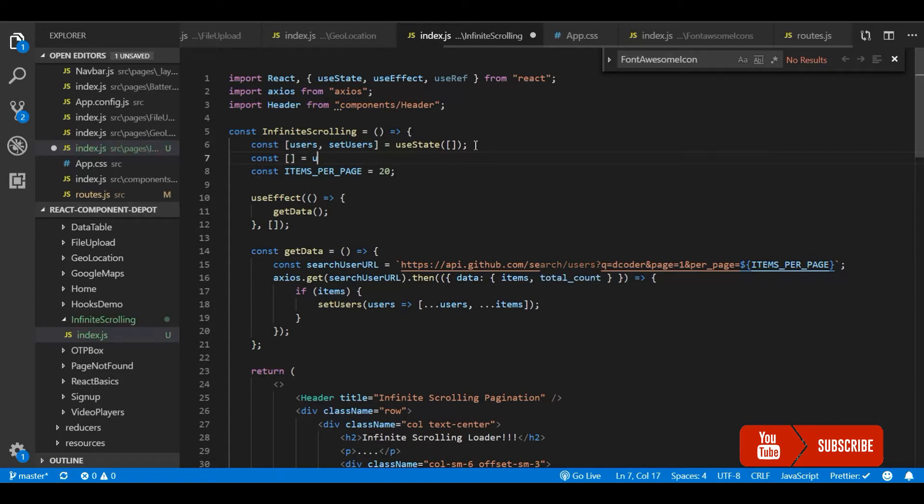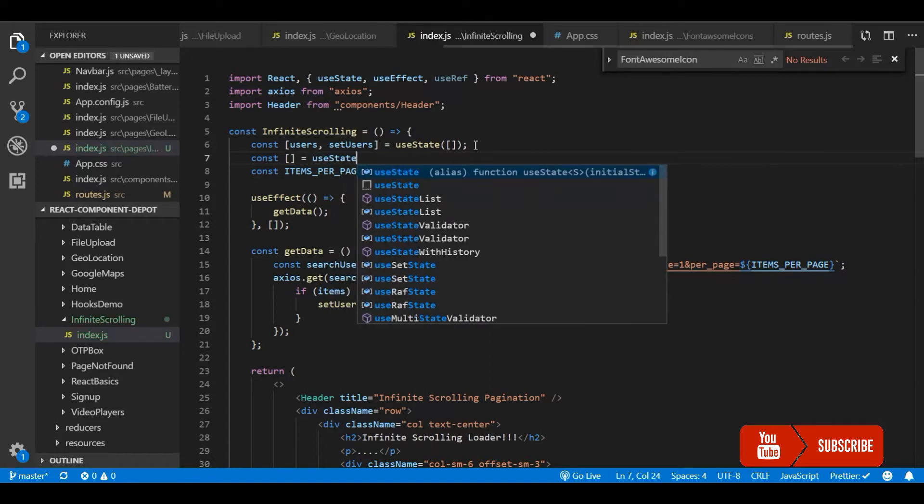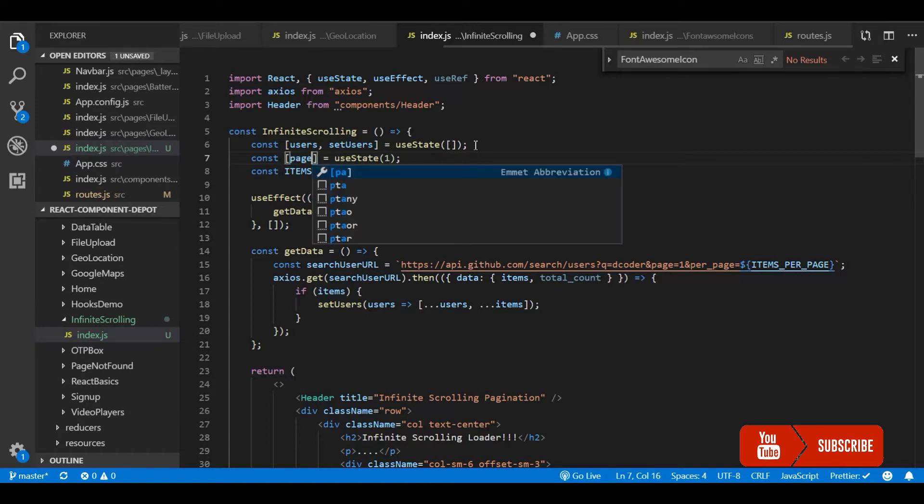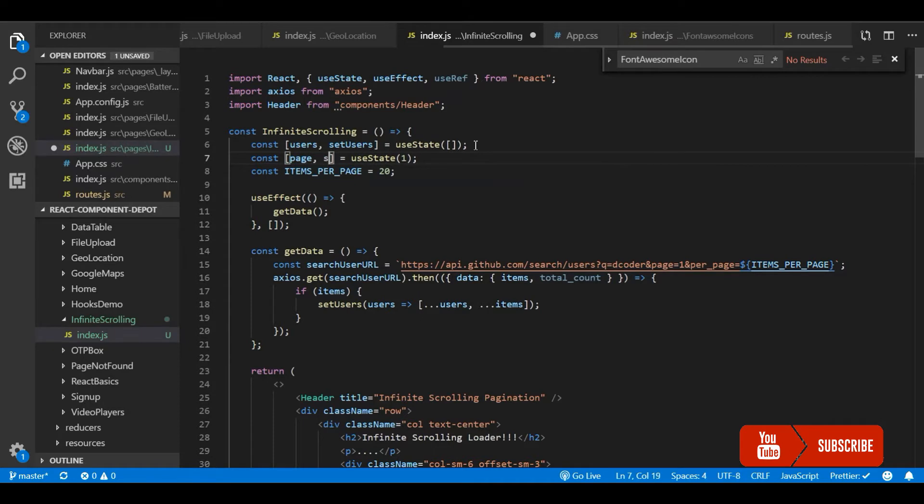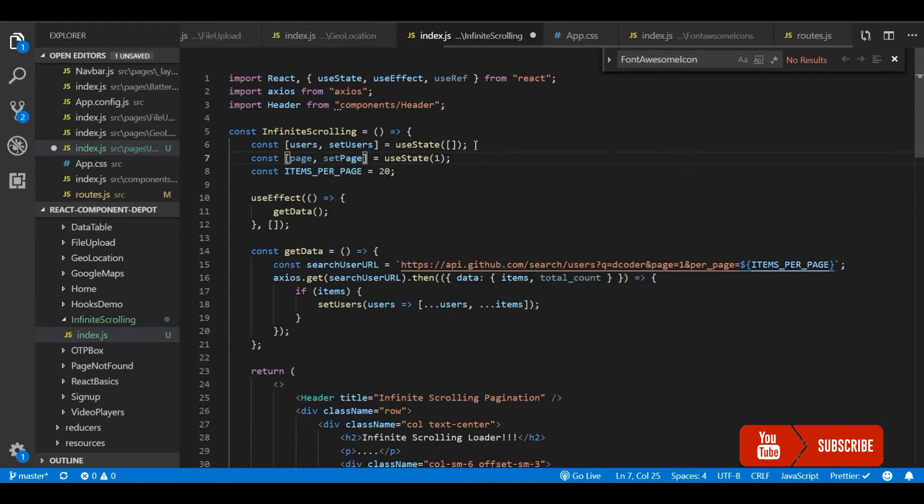We will create a few states to store parameters like page number. This is the page state where we store the current page number. Whenever we trigger the API we will send this page in the API and we will update it whenever we get the response.